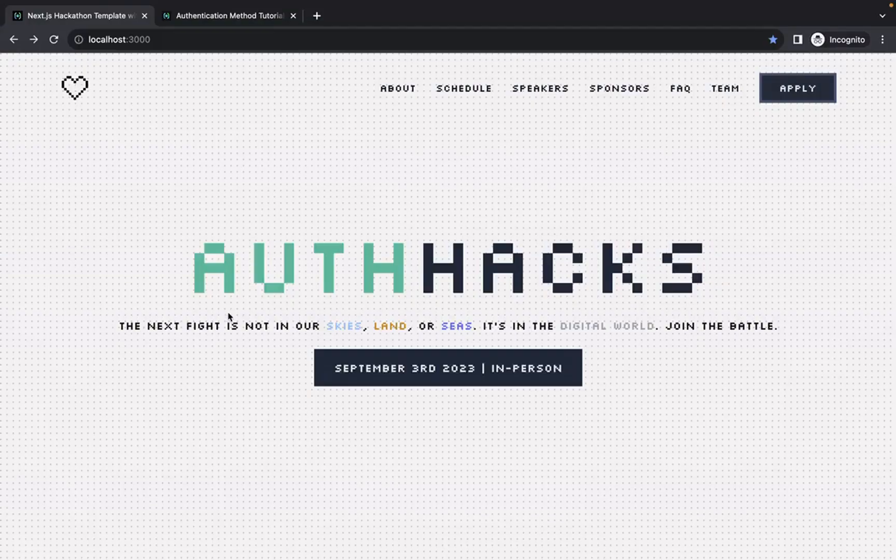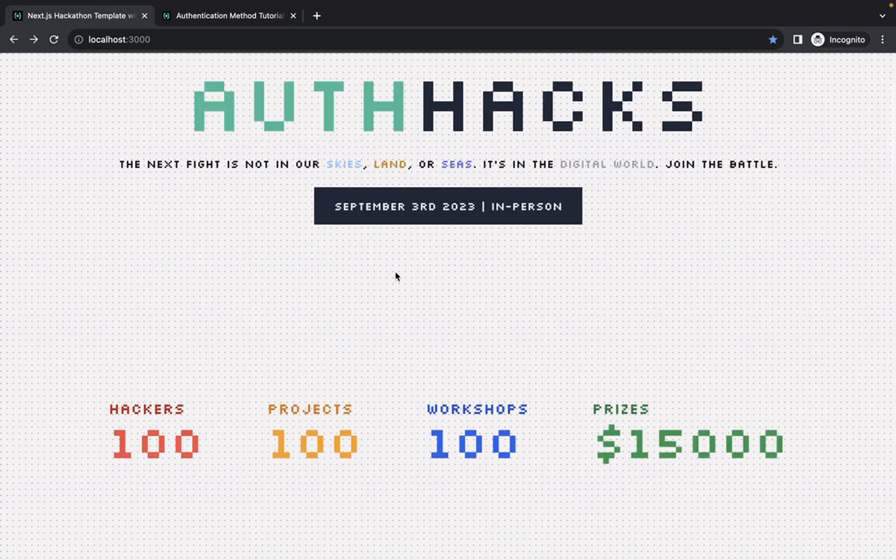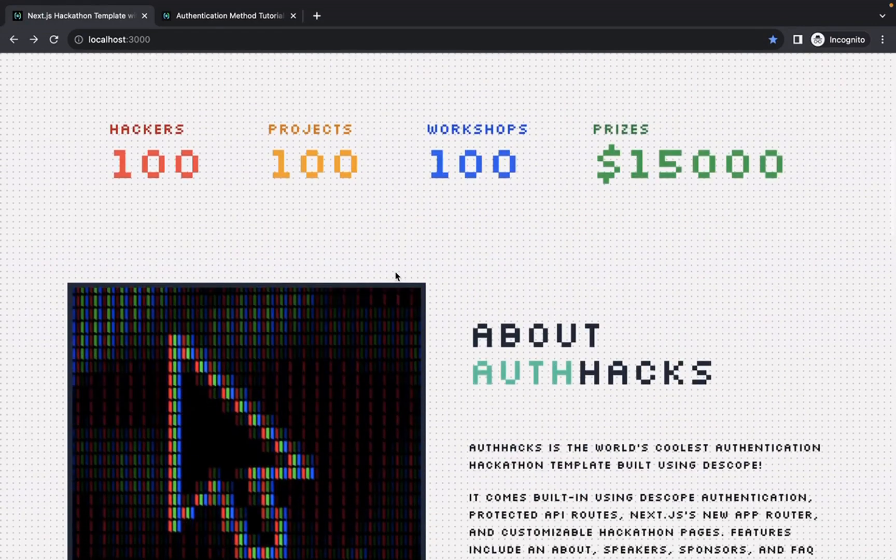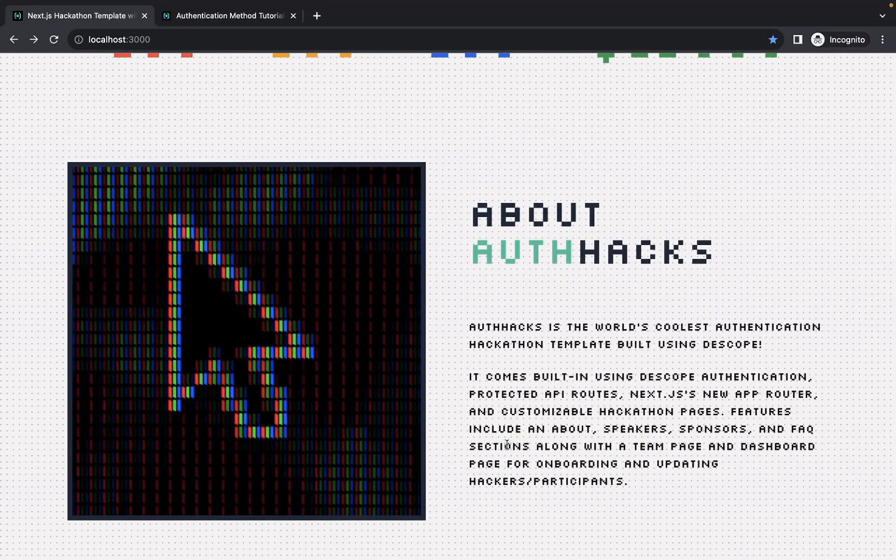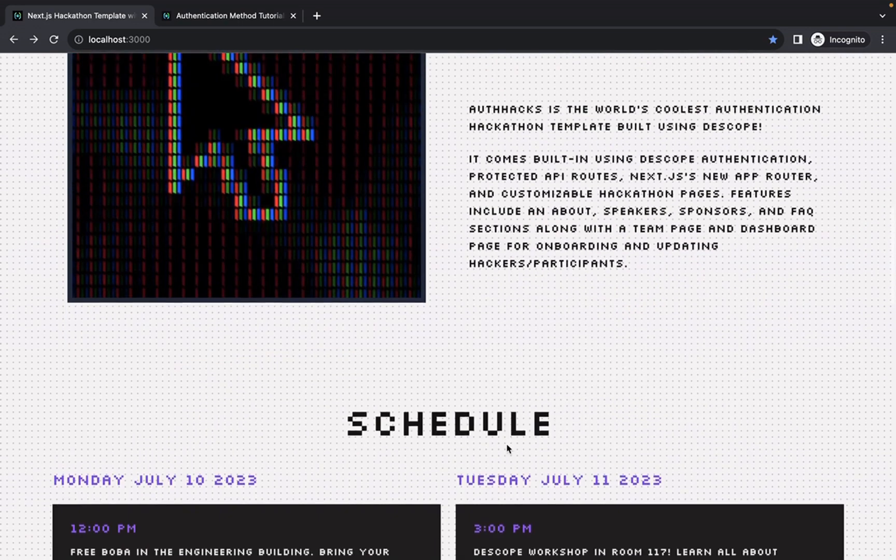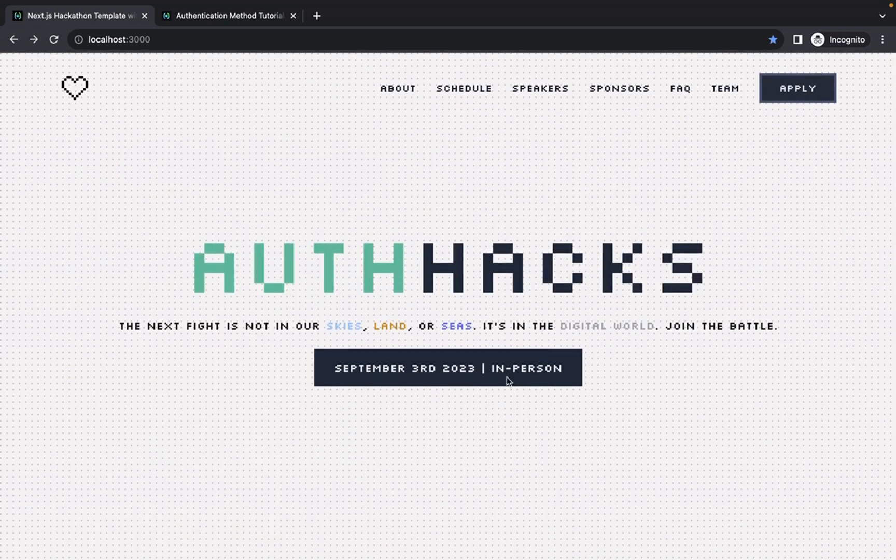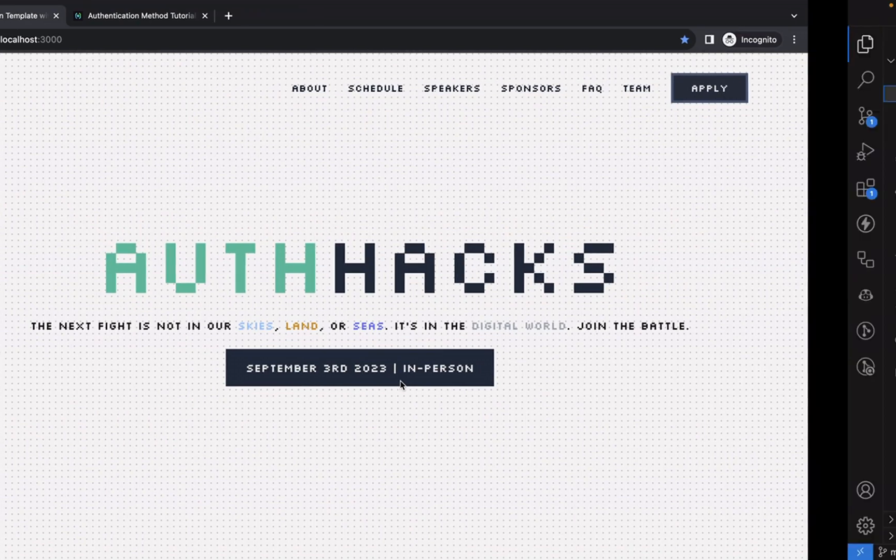So now we see the hackathon signup page is running at localhost 3000. We can see a little bit of information about auth hacks and the schedule. Before we play around with it, let's take a look at the code.